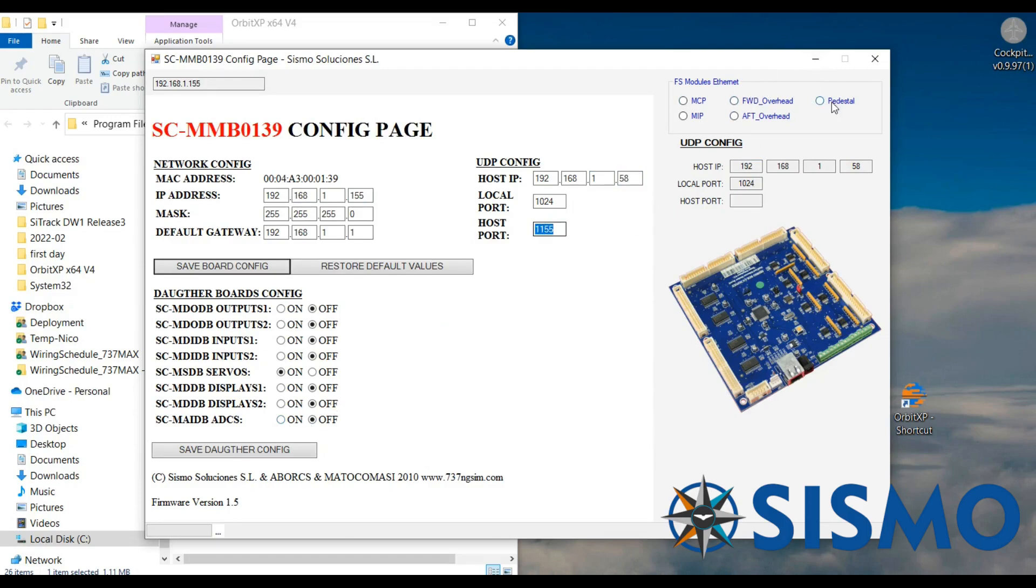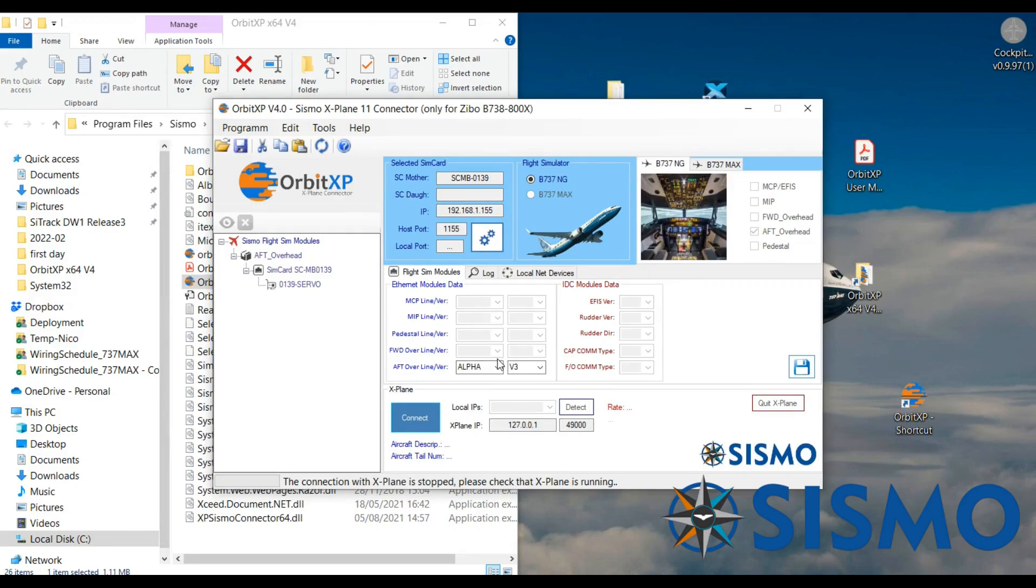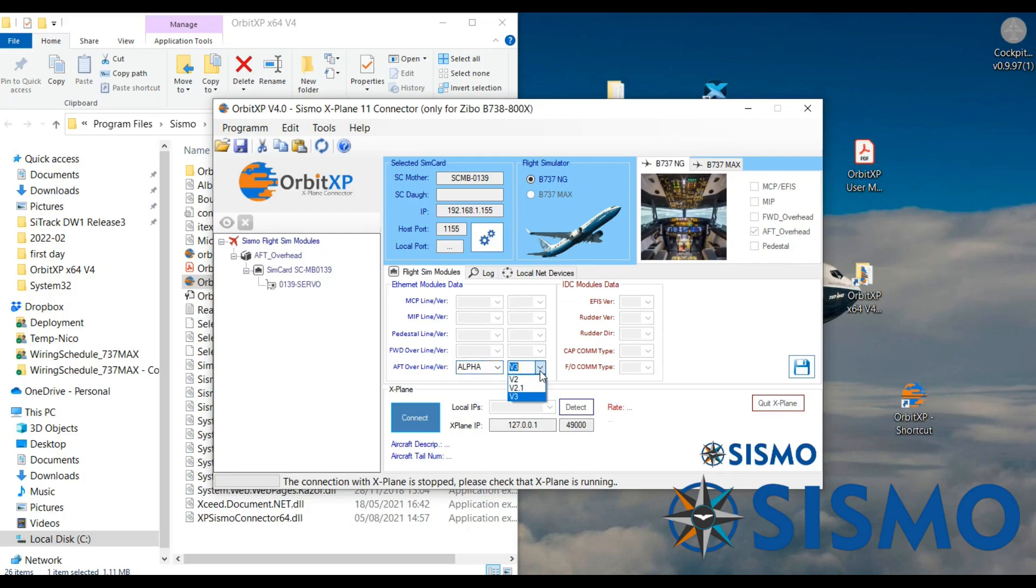Here you'll be able to access all the plug and fly modules that you have connected at the time. I only have the AFT so that's all we can see. The same goes for this section down here with each module that would be connected you would have the option to select the line so Alpha, Bravo, Charlie, Echo, Delta and also the version of our products. It's important you get this right otherwise it will not work correctly.